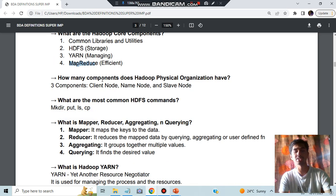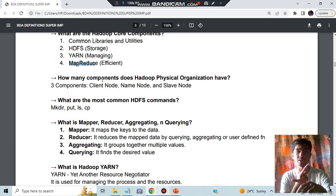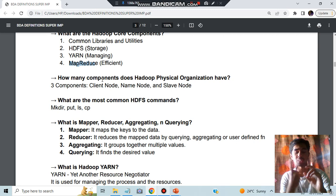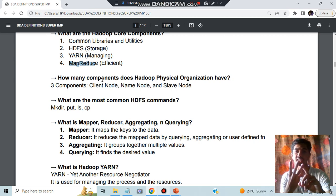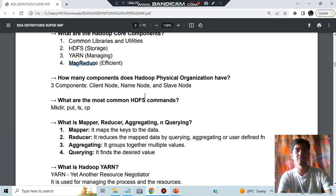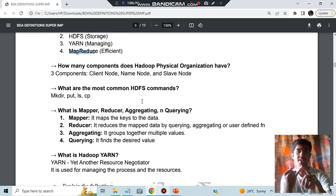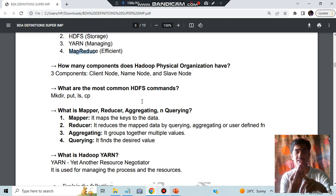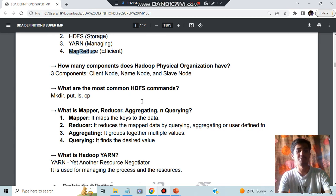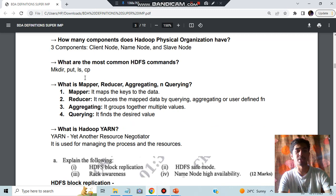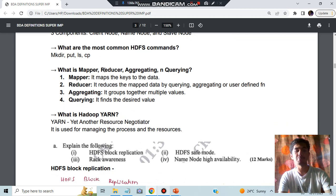Then we have the different types of nodes in the Hadoop architecture, which is the client node which sends the request to the name node, and name node handles the slave nodes. Then we have the HDFS commands: you have to make a directory, put something into a directory, list the directory names, and copy the directory. These are the four commands you have to write with example.